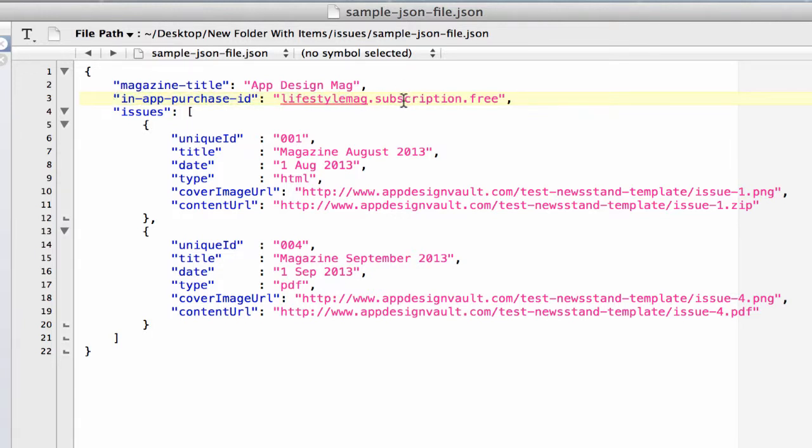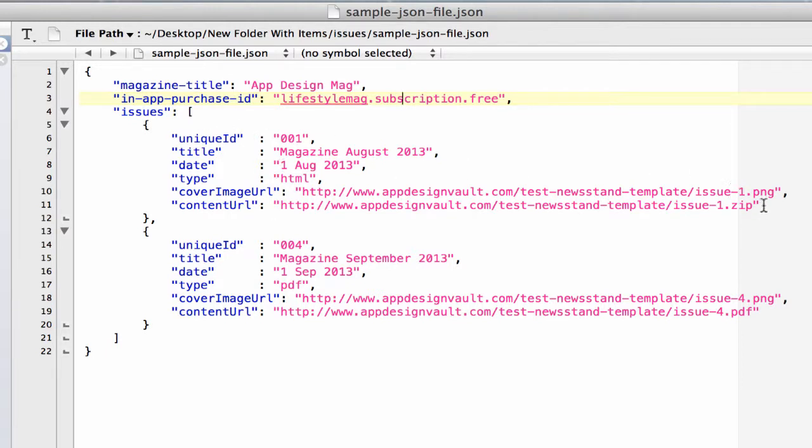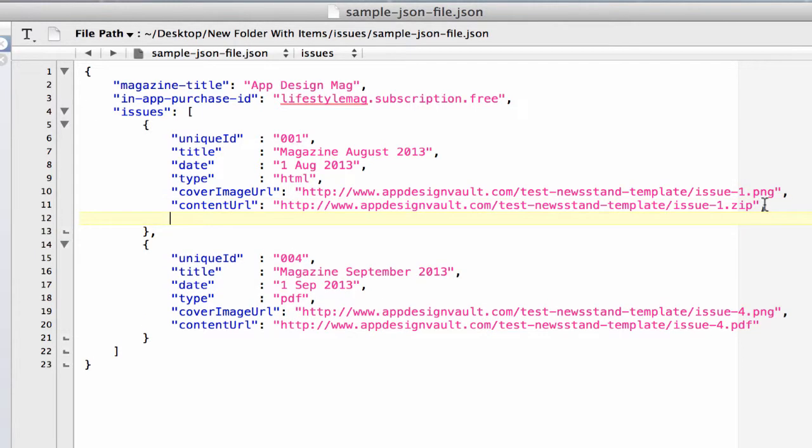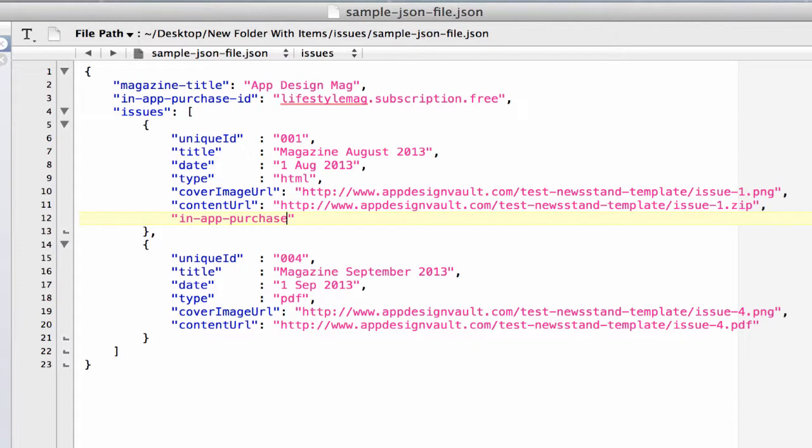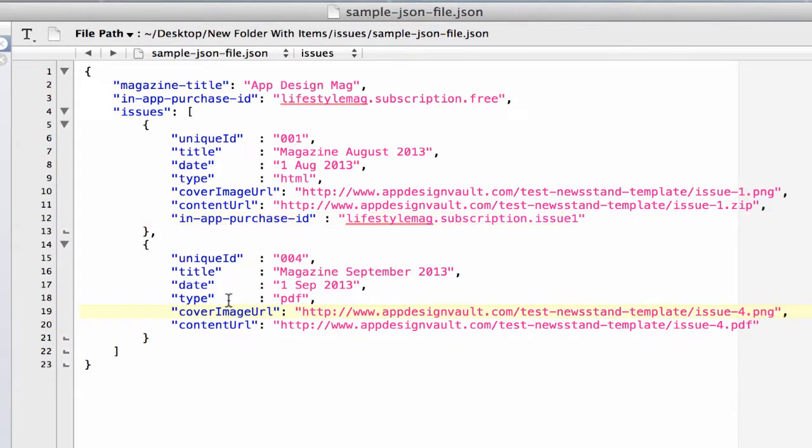But if you want to charge for each issue, you're going to have to add a new key for the issue which you want to charge for. In this case, I'm going to charge for the first issue which is 001. So I'm going to go in here and type in a comma and then paste and then type in my in-app purchase ID.